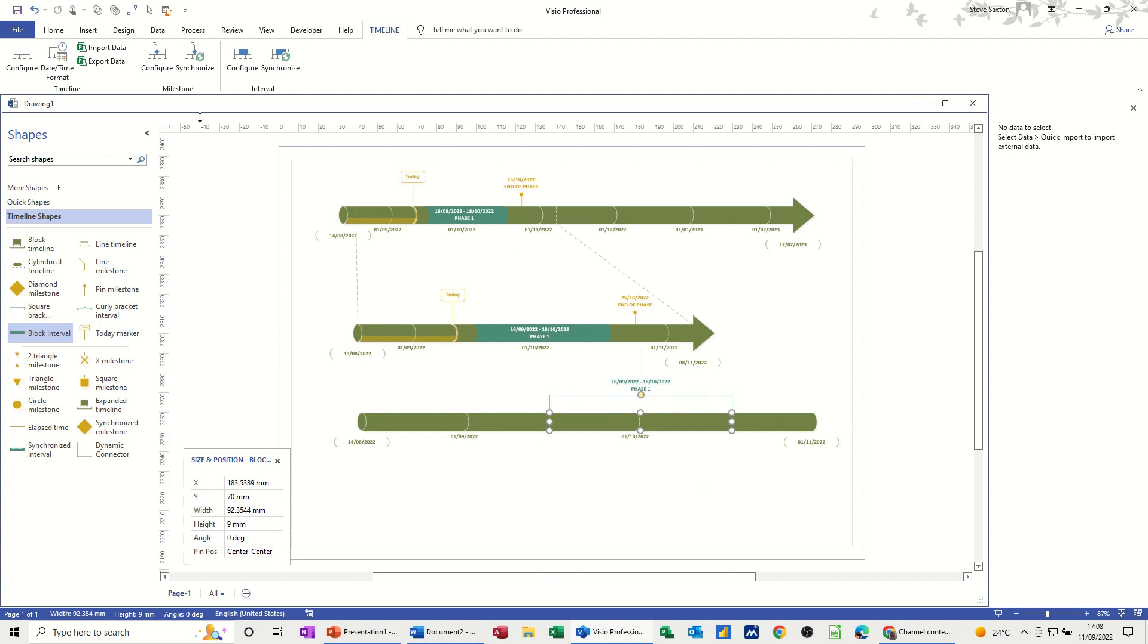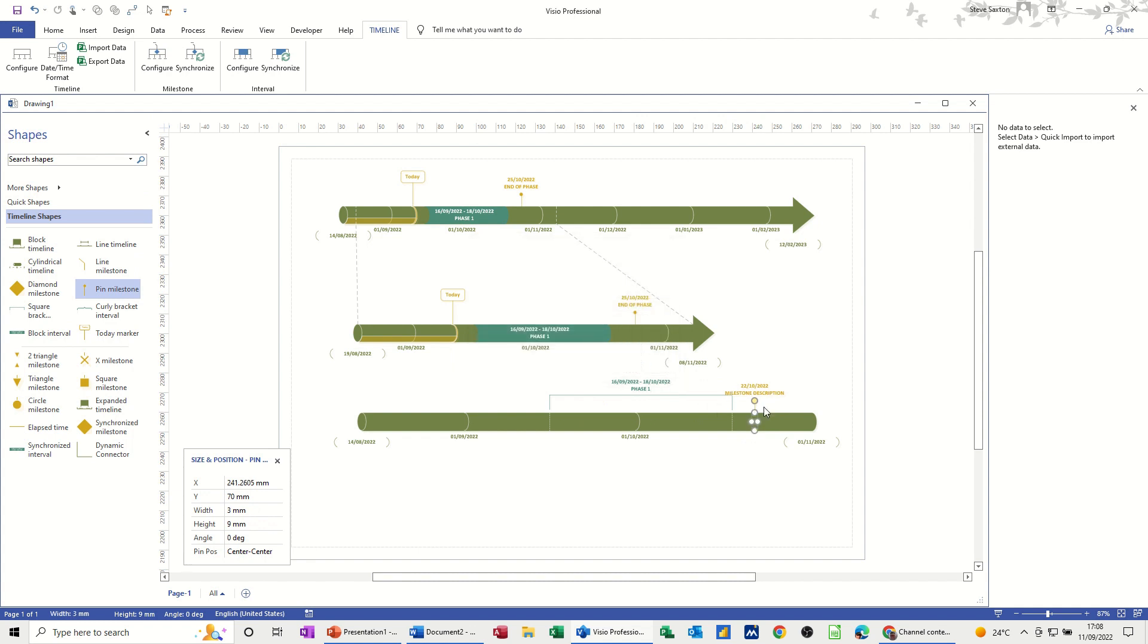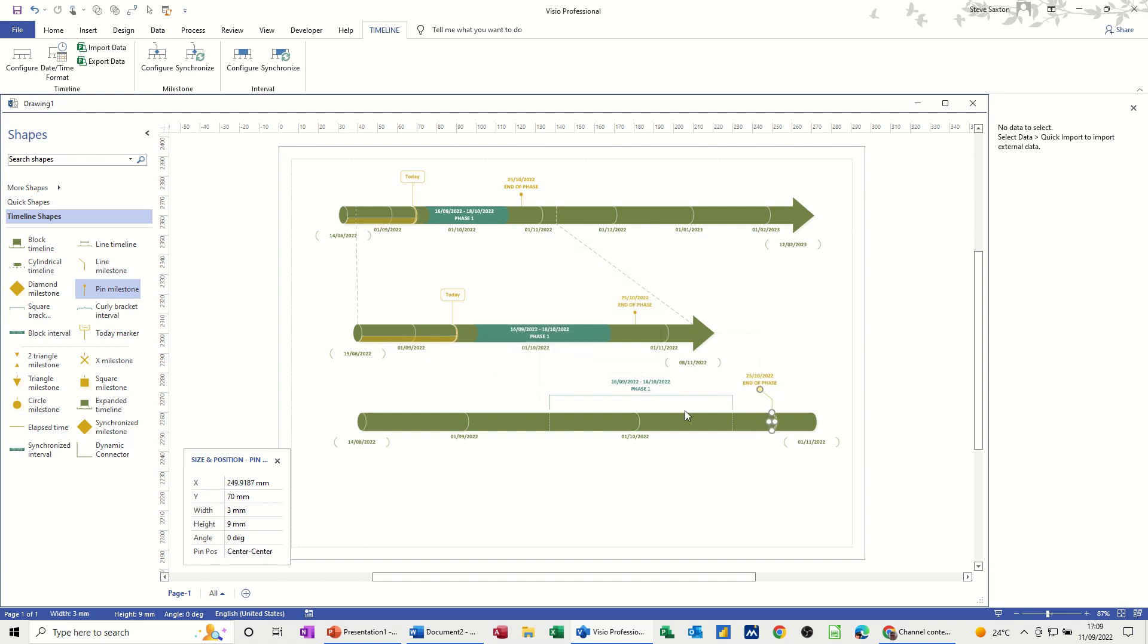Now if I do the same for a milestone marker, so I'll go for a pin milestone, drop it there, cancel that off. It just sits there. But then if I synchronize the milestone on the pin, any milestones that you can see will come up there. If there's more than one, you can select them, click OK, and then it moves into position. So these two are now synchronized with that one.